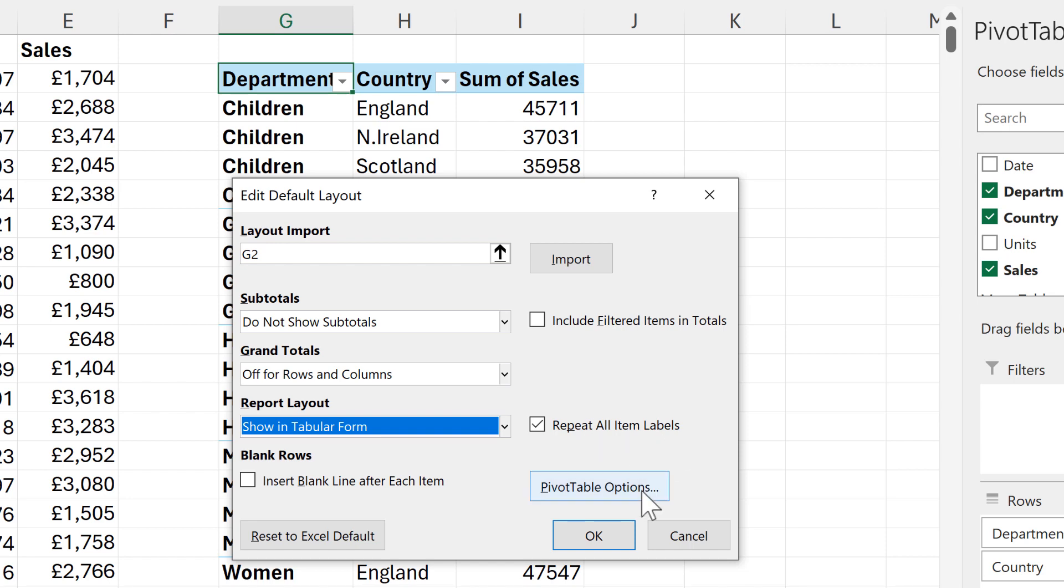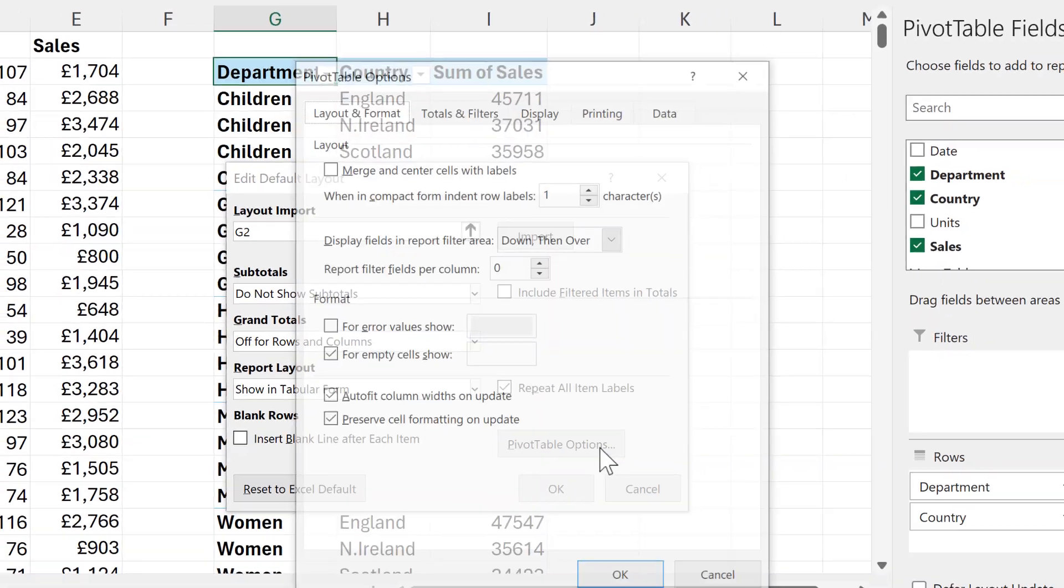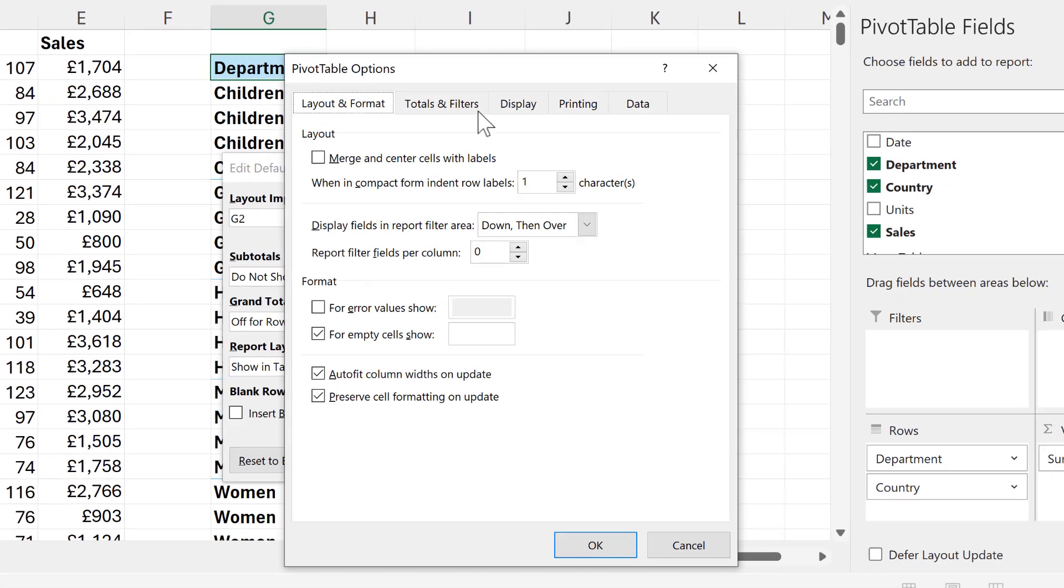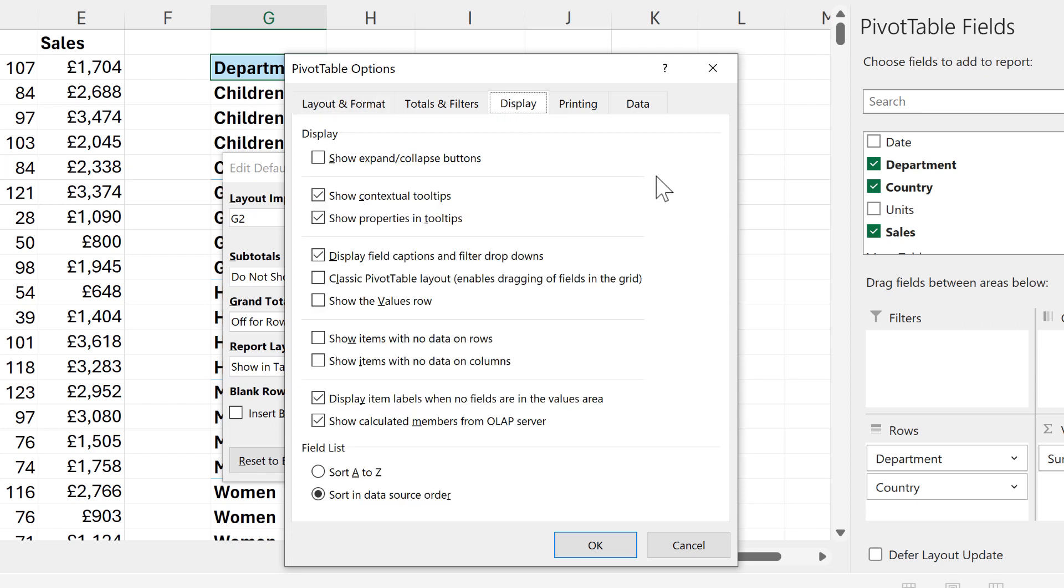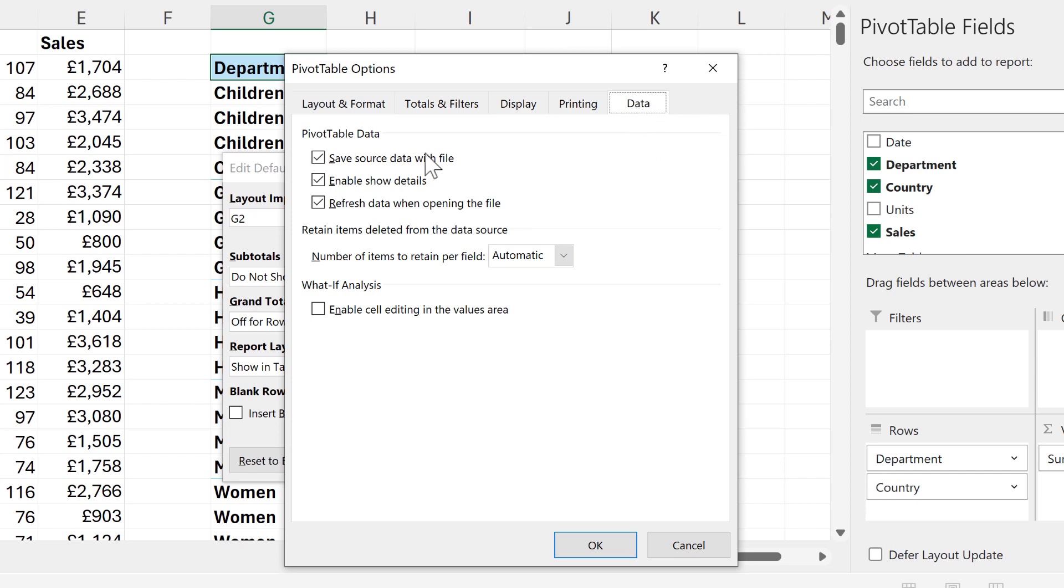Then we also have the pivot table options here which we can change if we want. Because I imported the layout from my pivot table, in the display tab the box for show expand/collapse buttons is already deselected, and in the data tab the box for refresh data when opening the file is already ticked.